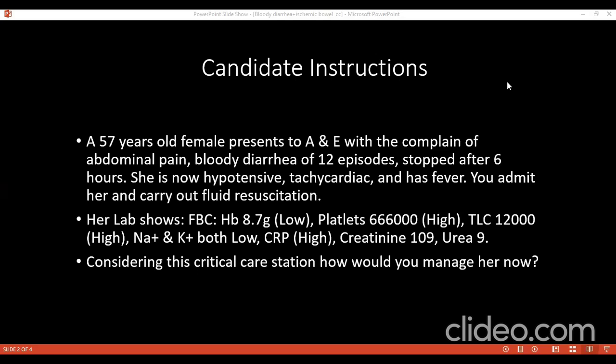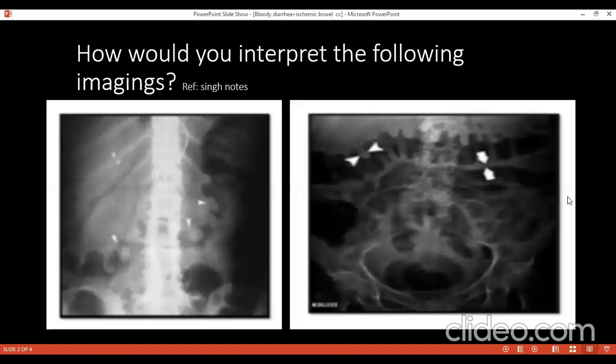Can you help me read these images please? The left side — it is an erect abdominal X-ray. We found...